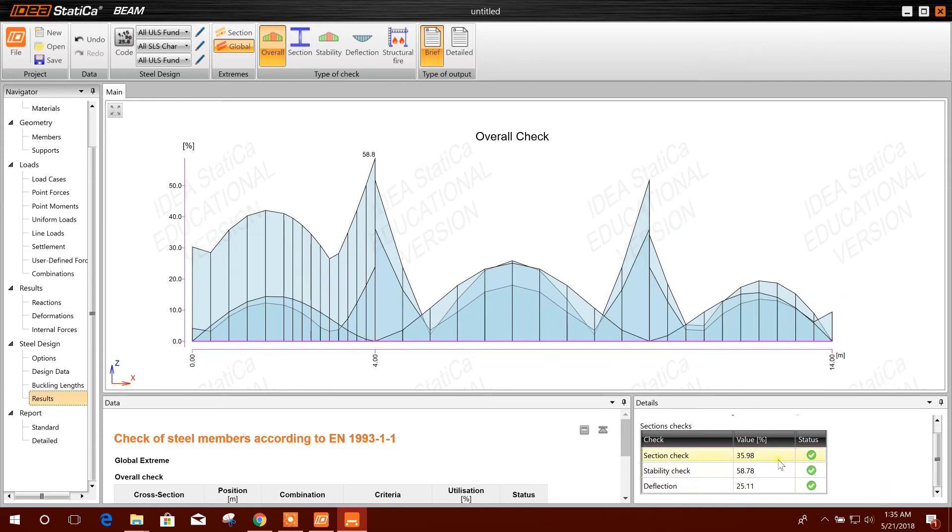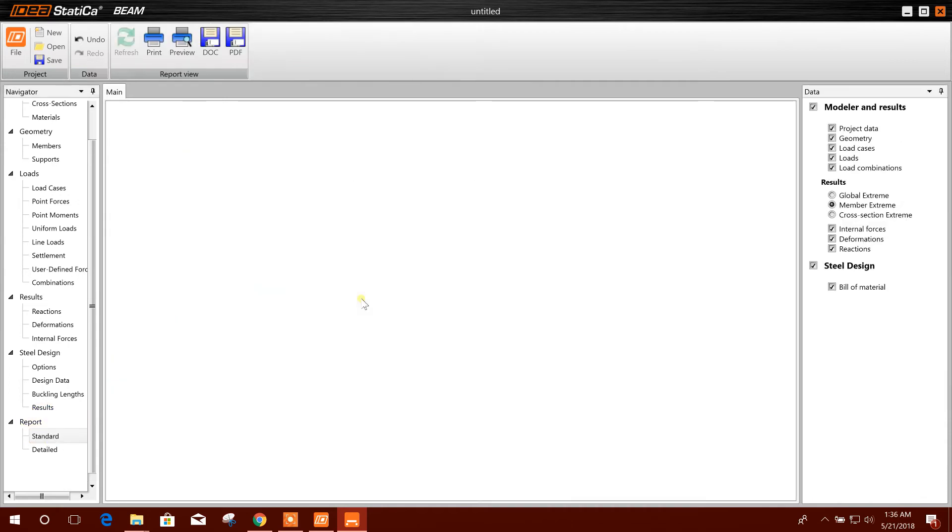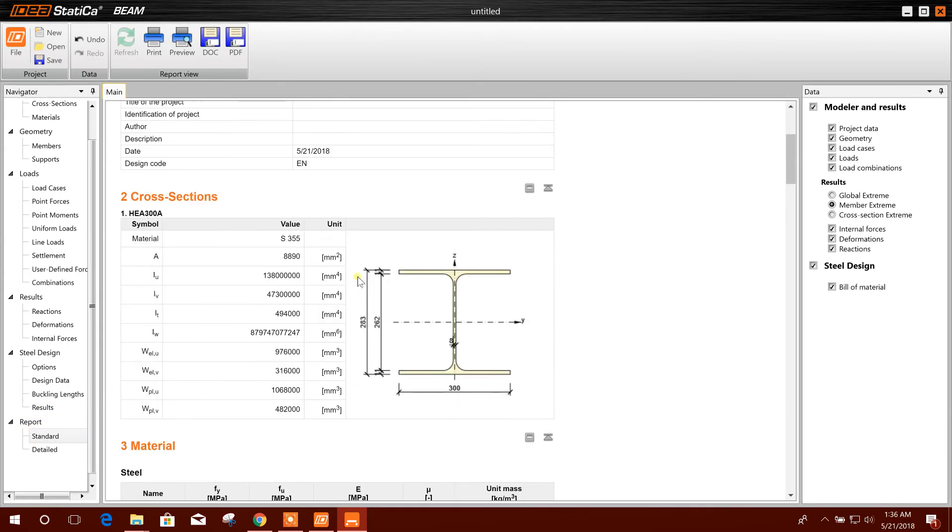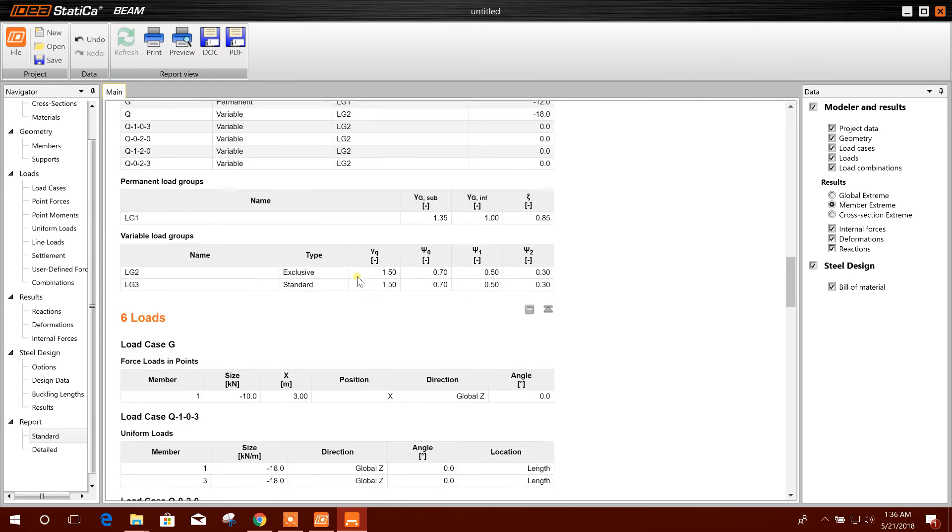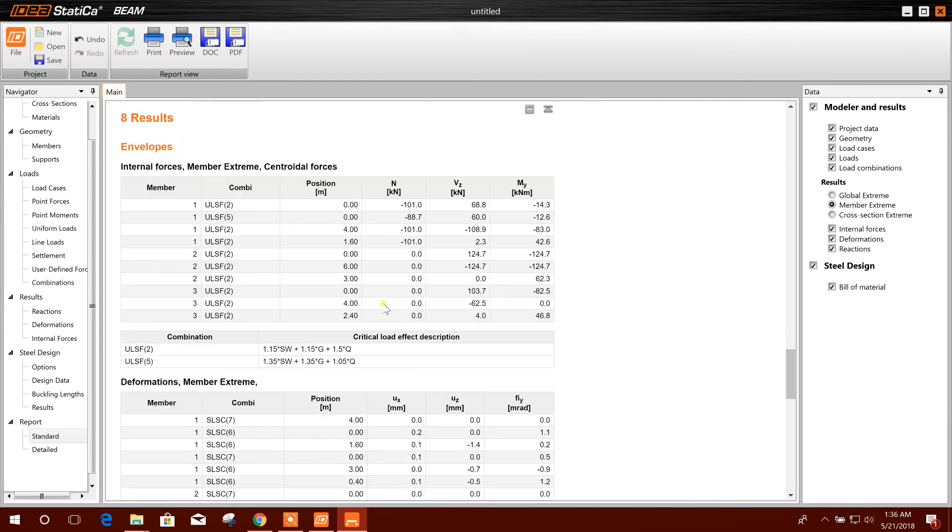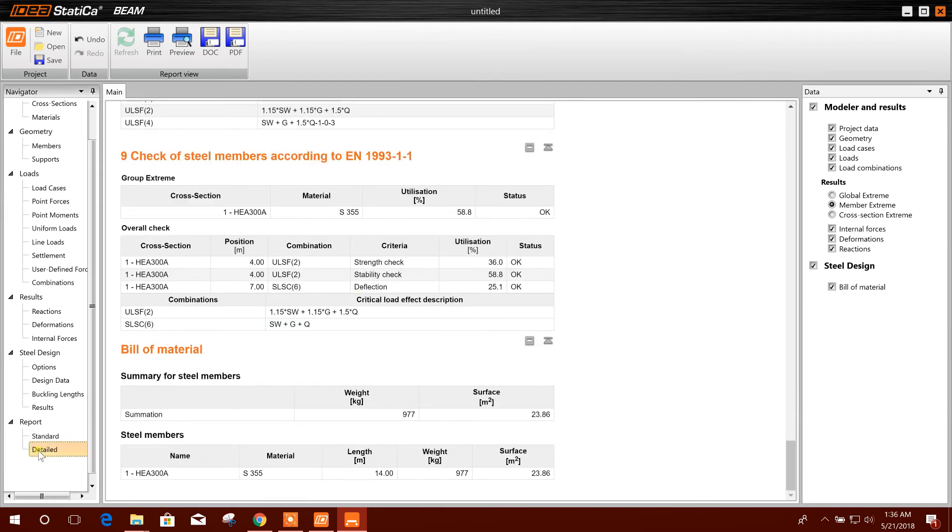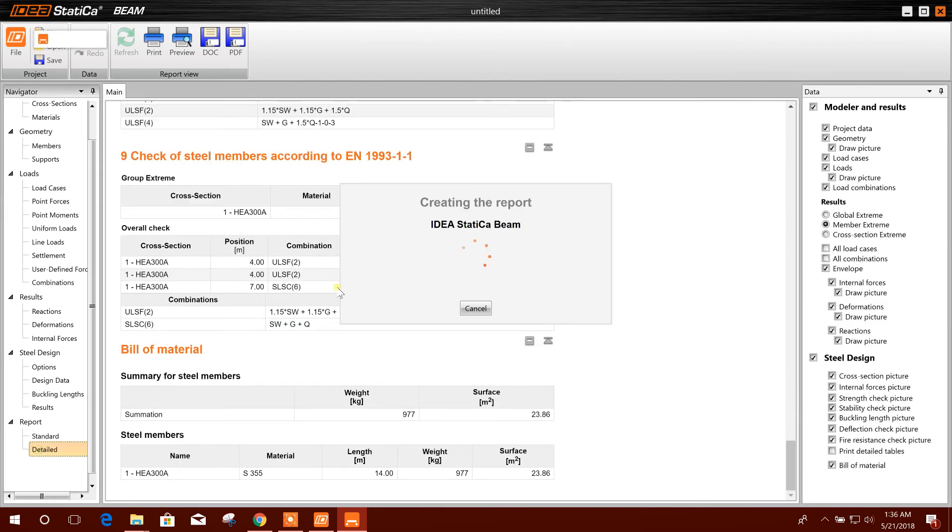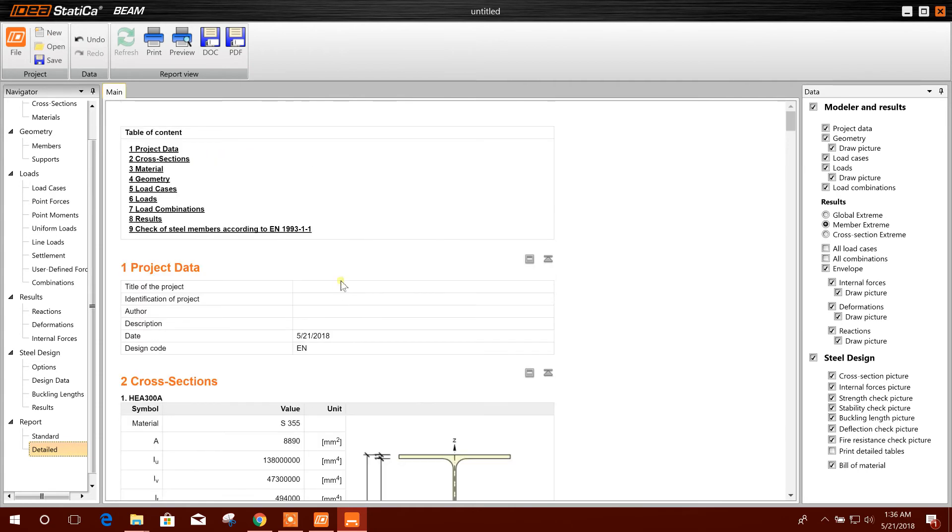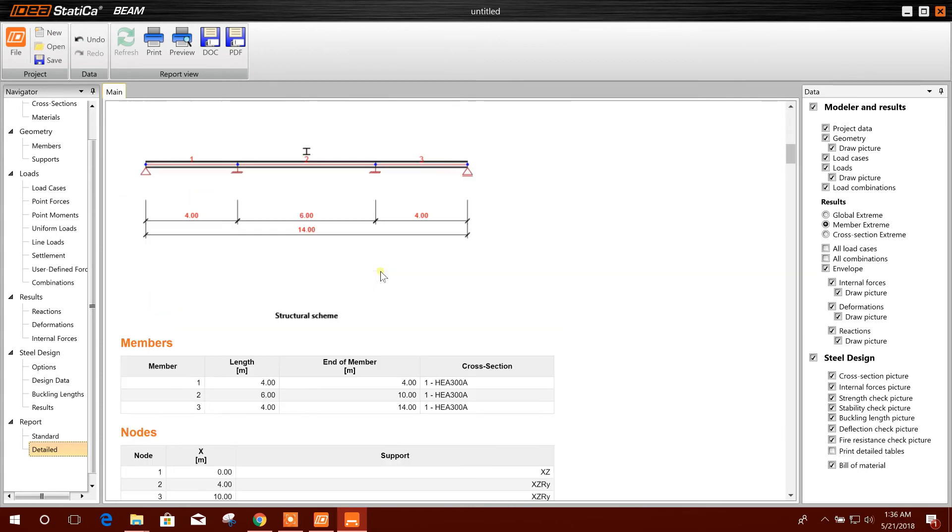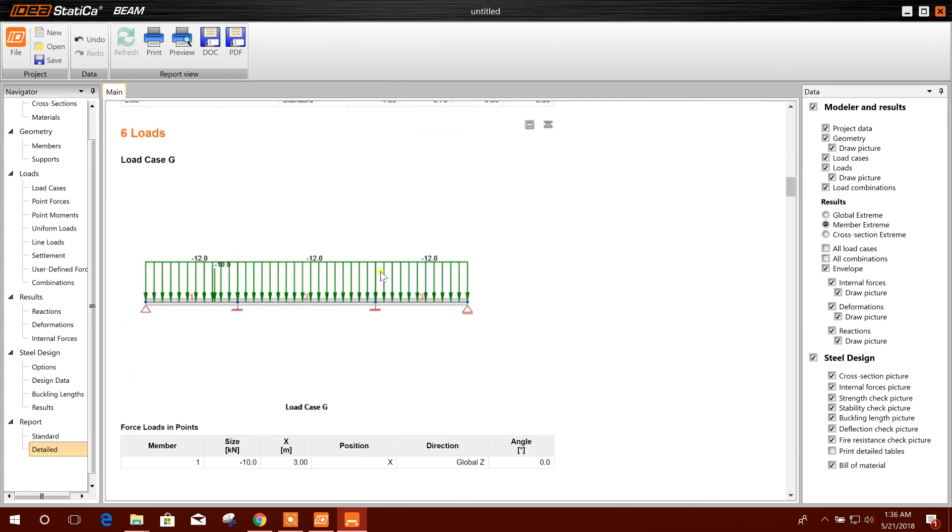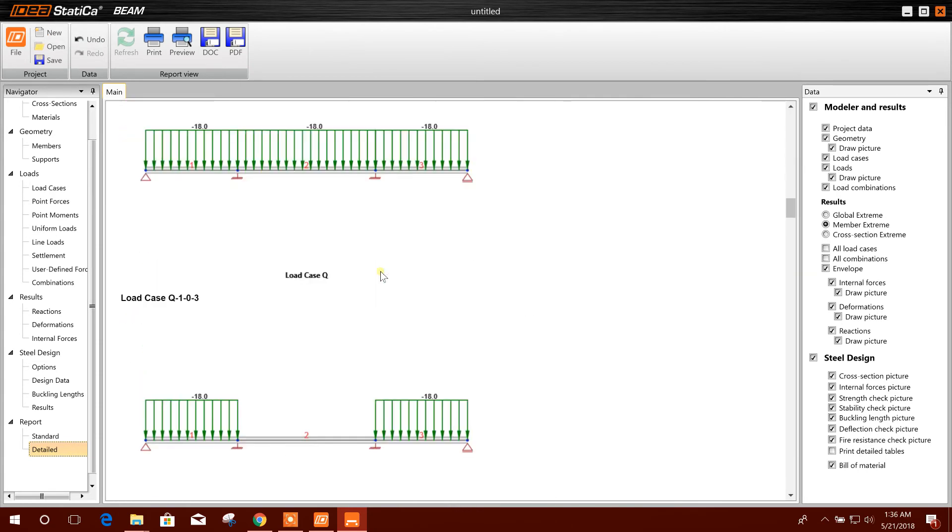Report: you can generate report. This is the generated report. Standard and the detailed. This is the detailed report.